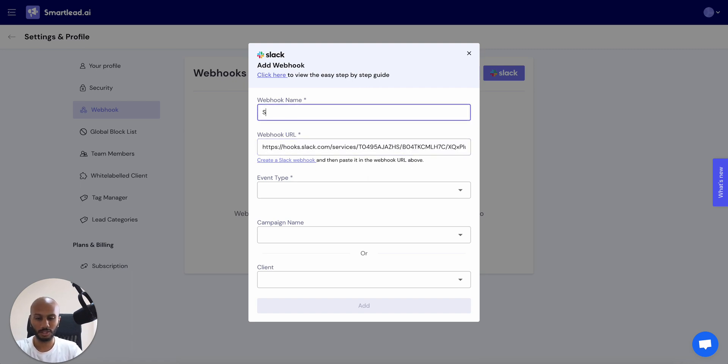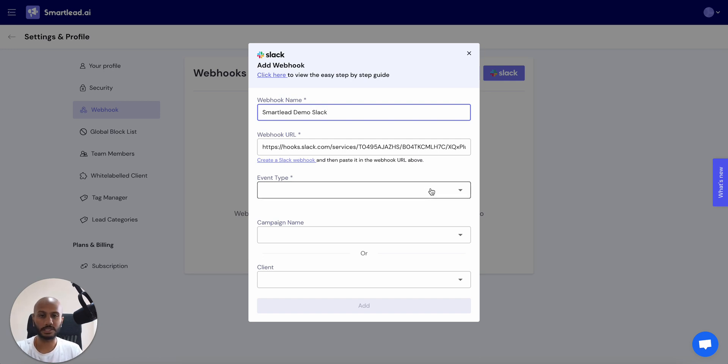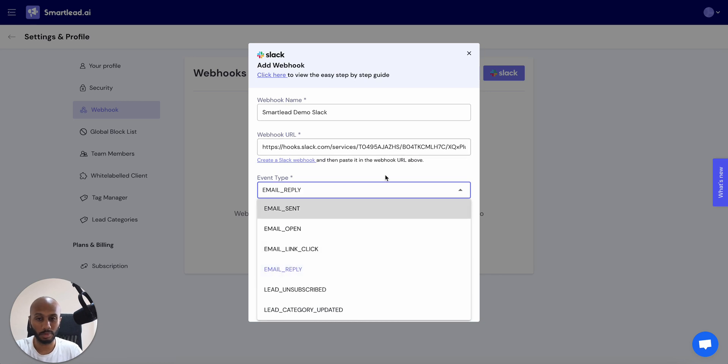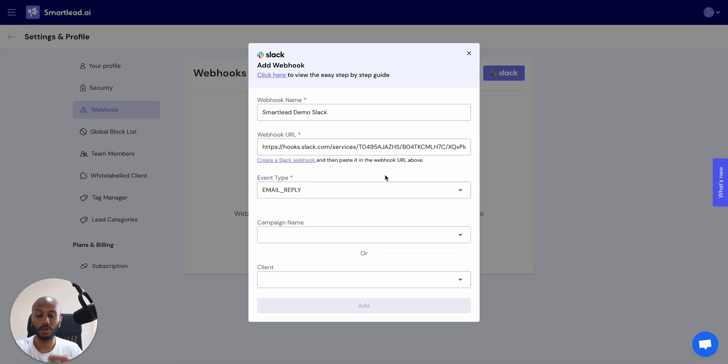And let's just call this smart lead demo Slack. And then what we're going to do just for this example, we're going to just select to listen to email replies. I'll walk you through some really cool things as how you can do this as well.